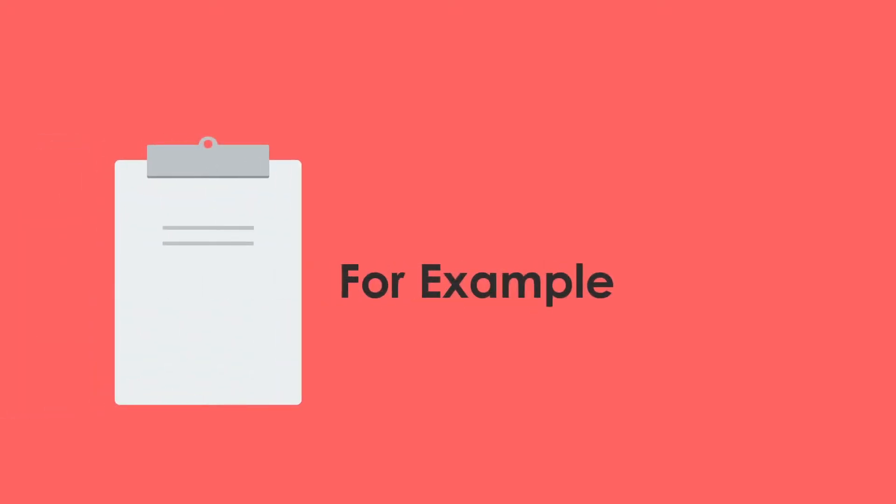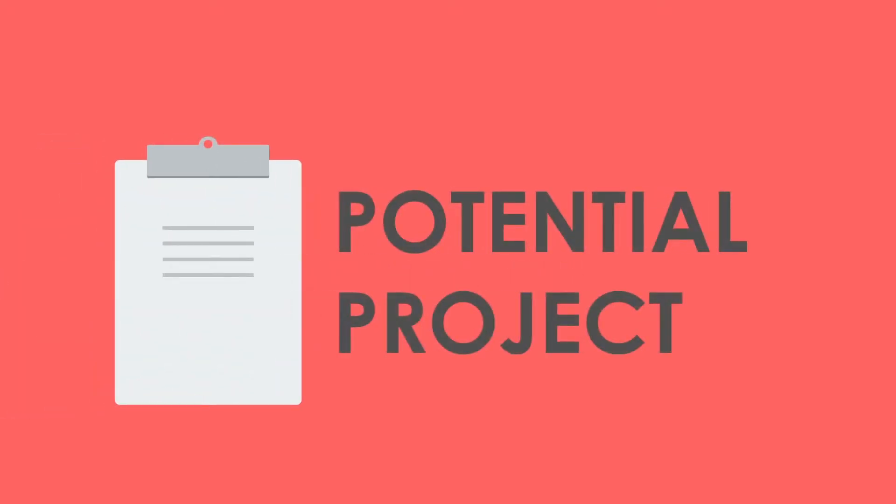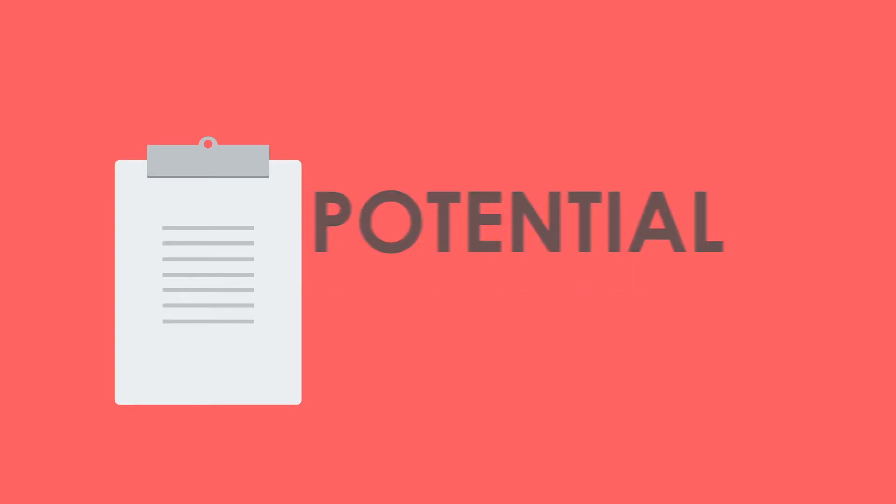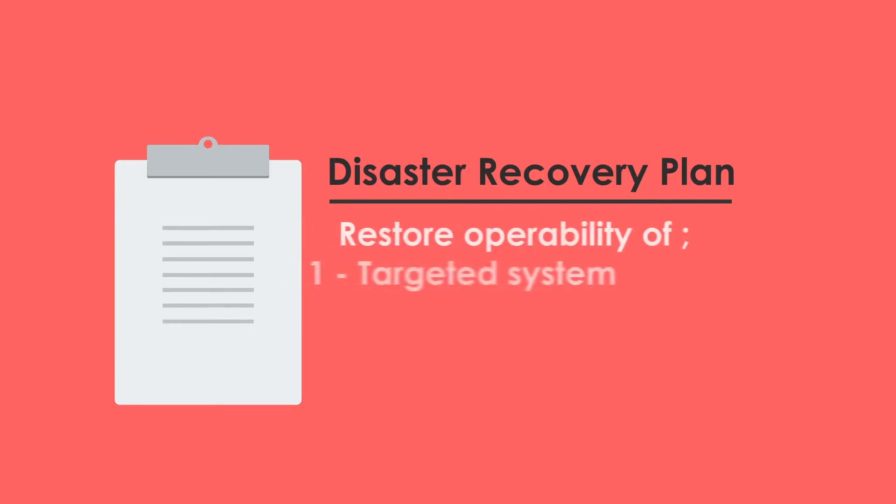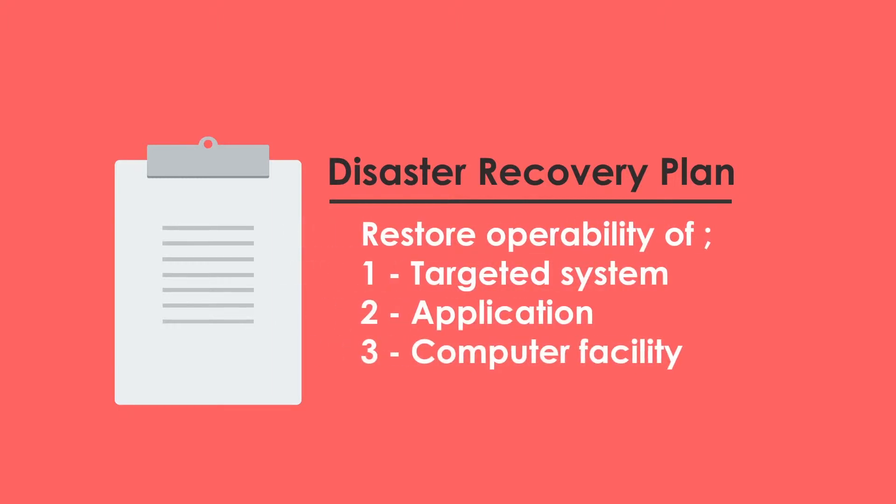For example, the potential project that could use the design phase in project management is the disaster recovery plan. The project is an IT focused plan designed to restore operability of targeted systems, applications, or a computer facility due to a natural or man-made extended interruption of an agency's business services.